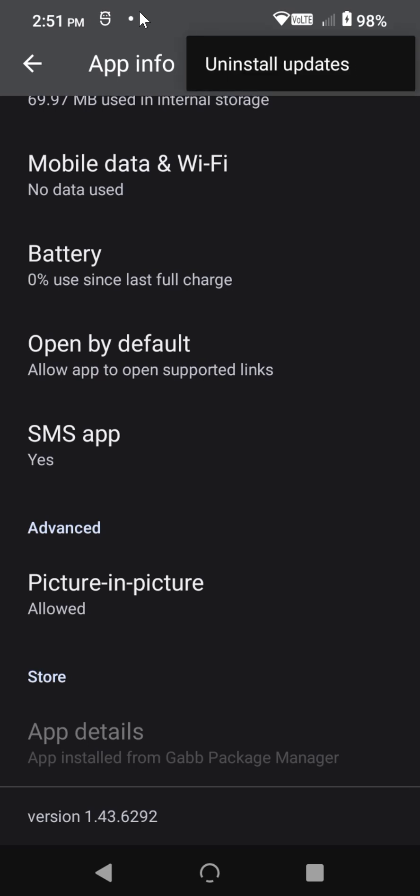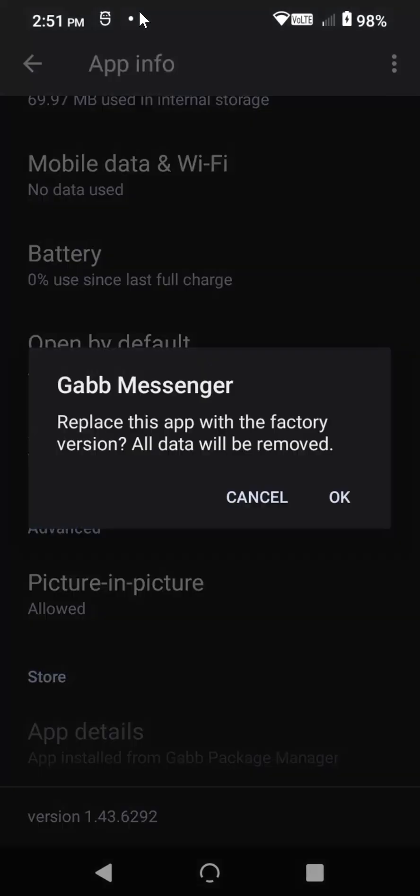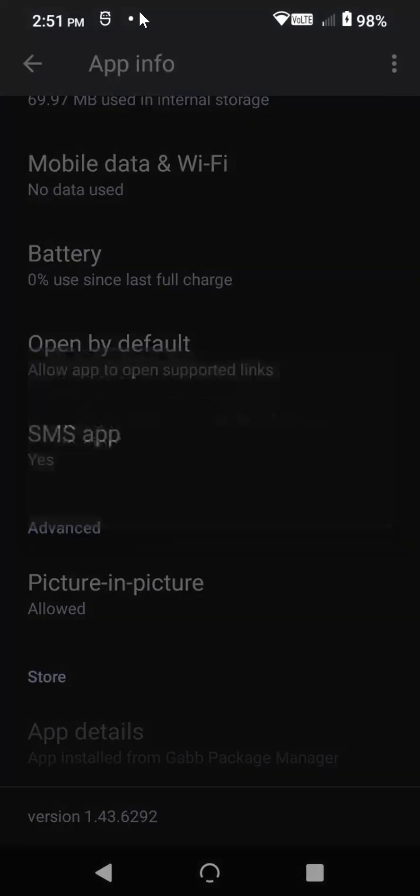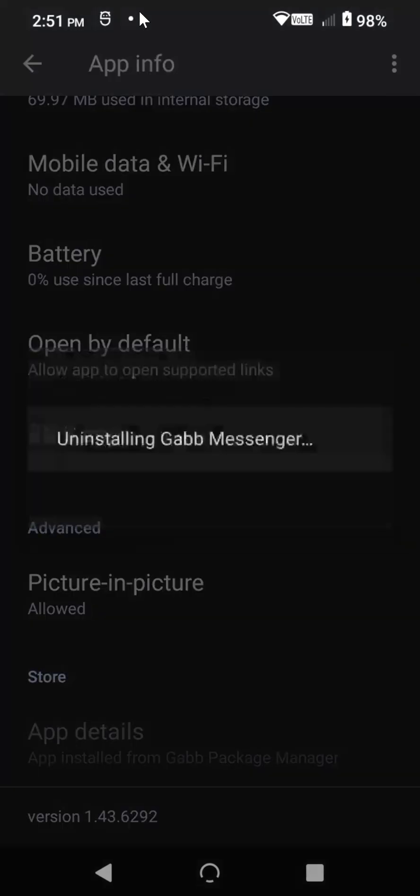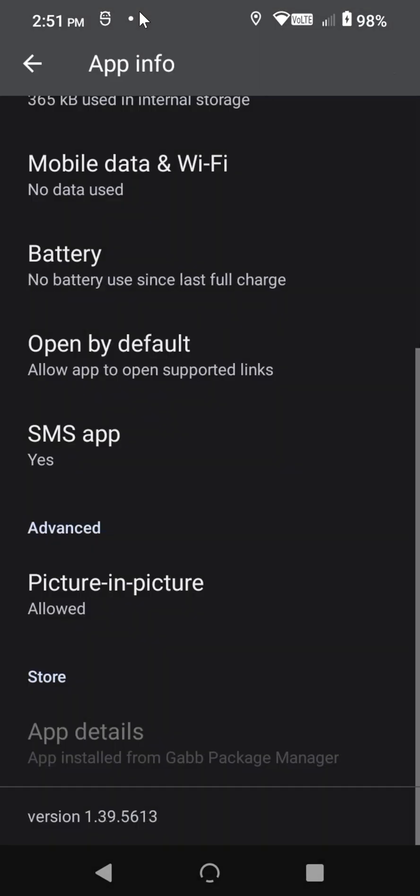So you'll click this in the top right and you'll click Uninstall Updates, and this will reset it to whatever Messenger came with the firmware that you have. In my case, it's 1.39. The newer your phone is, the newer it might be.